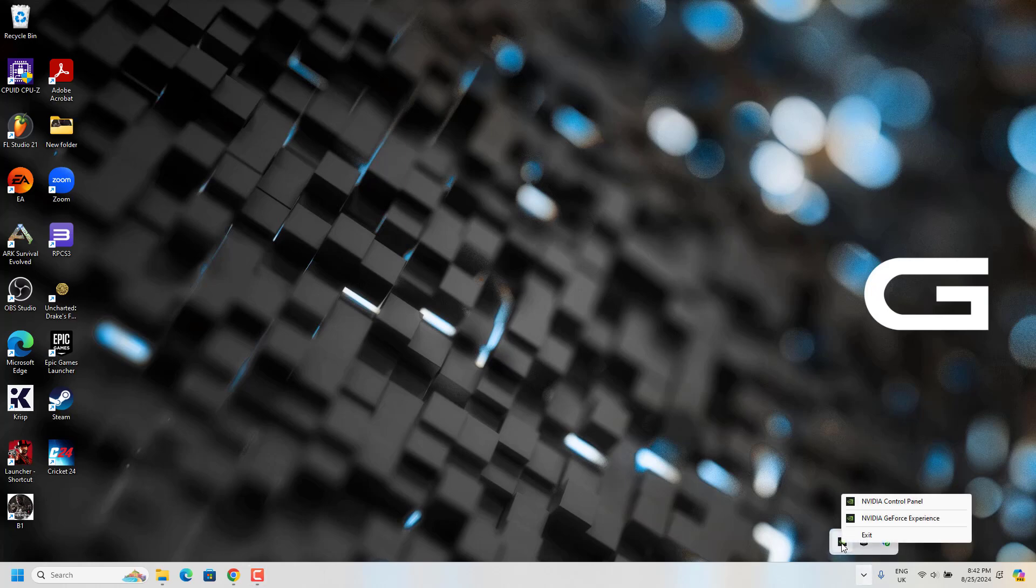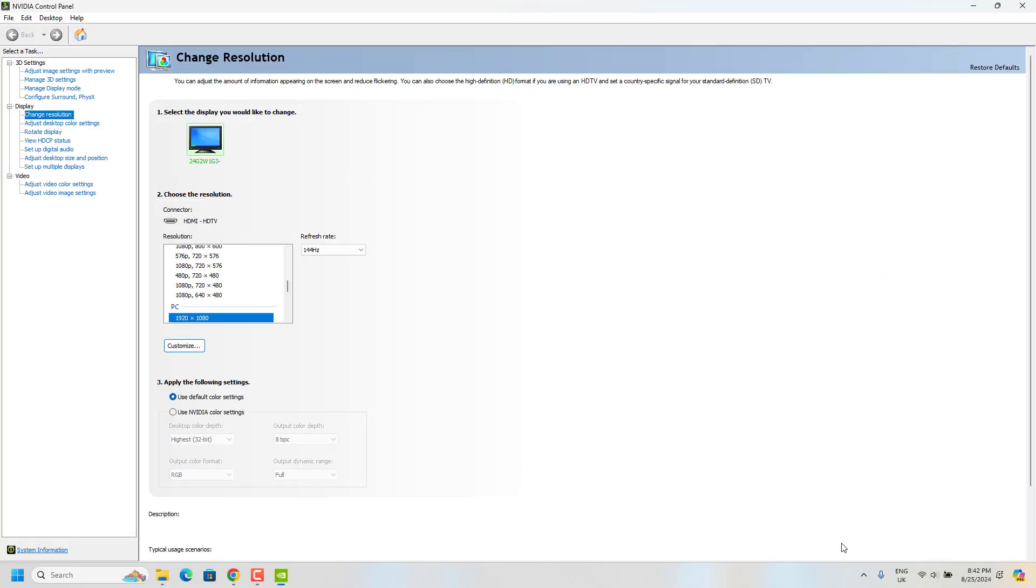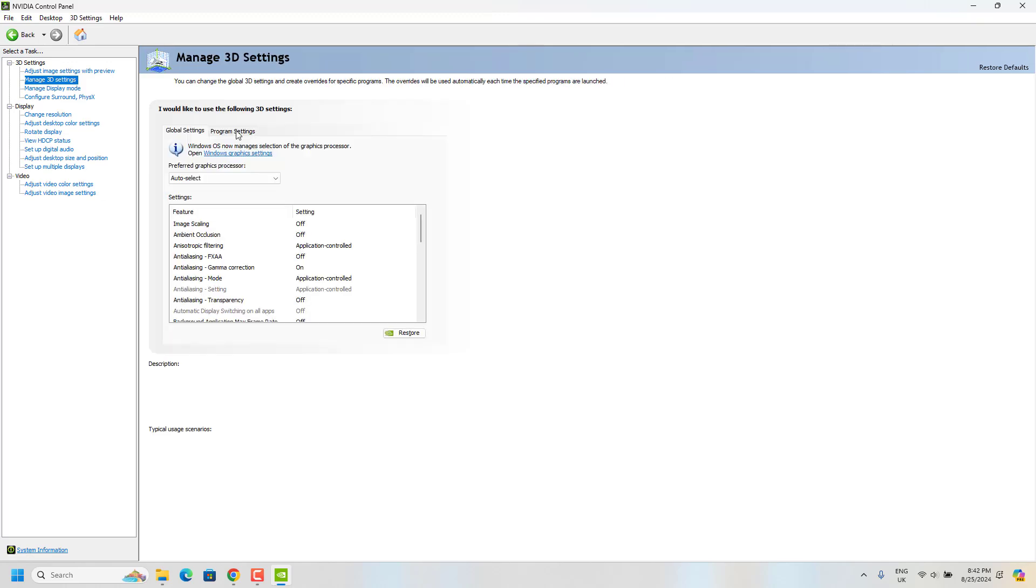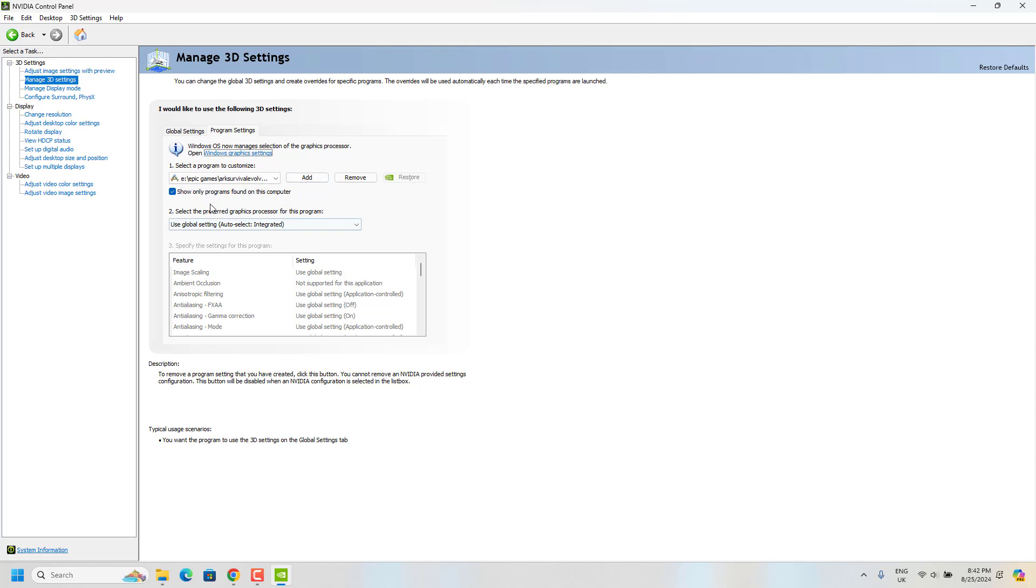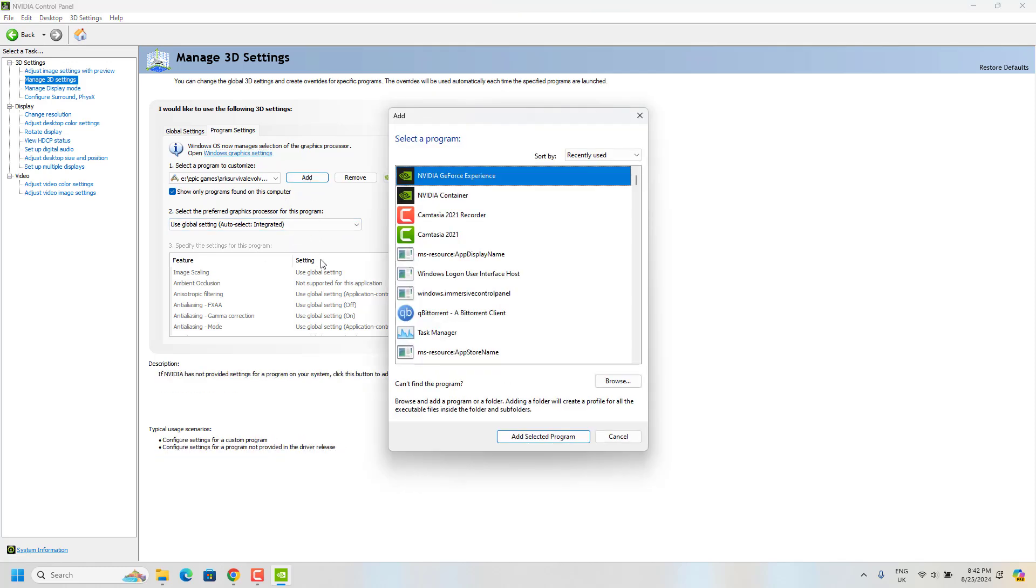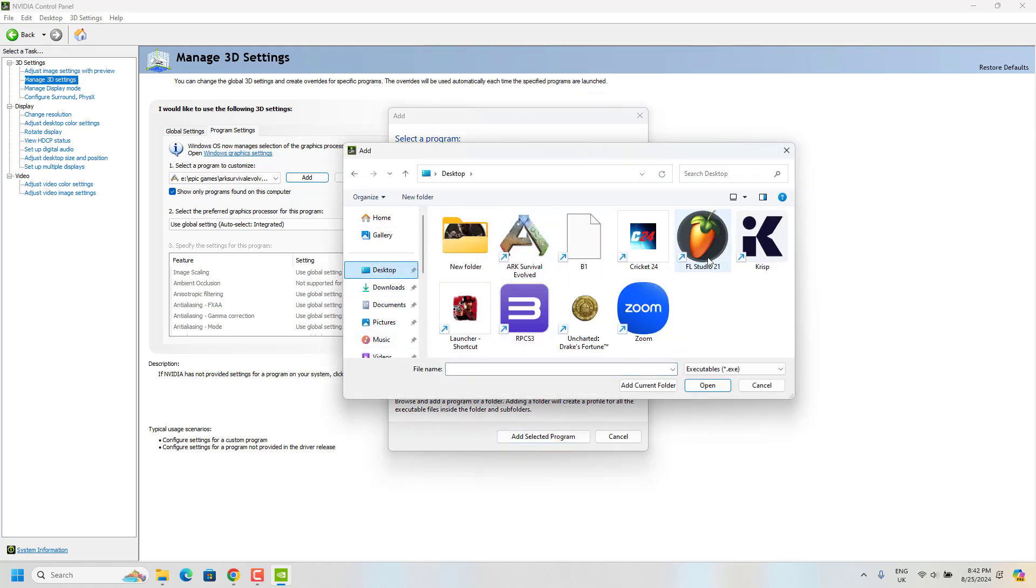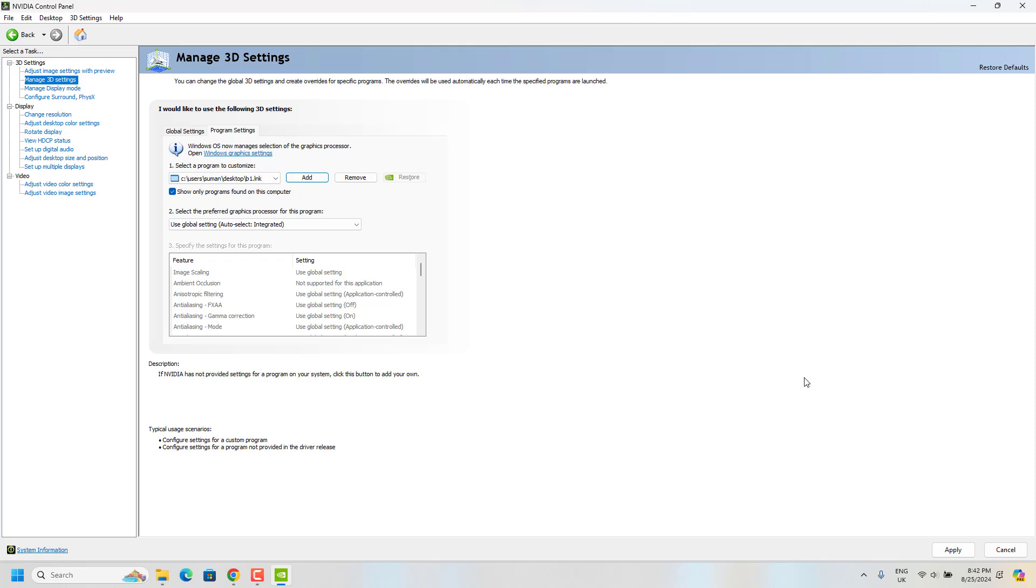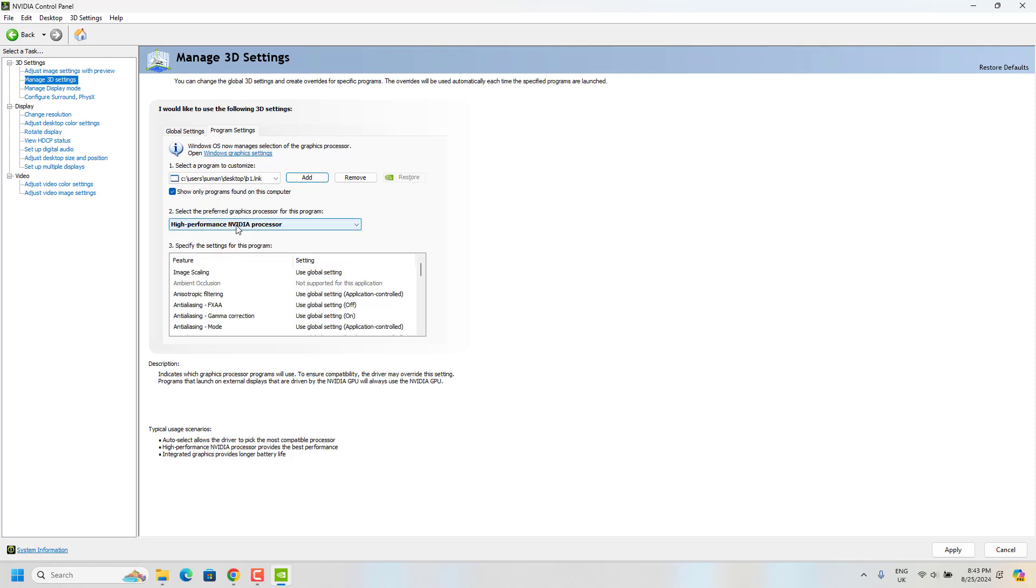Go to taskbar and go to NVIDIA control panel, and go to manage 3D settings. From here go to program settings and click on add. From the browse menu just search for the game EXE file and click on open, and the game will be added here. Now you have to select your high performance NVIDIA processor, and from here you have to do some tweaks.